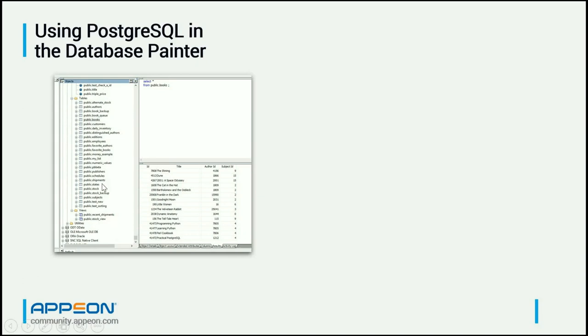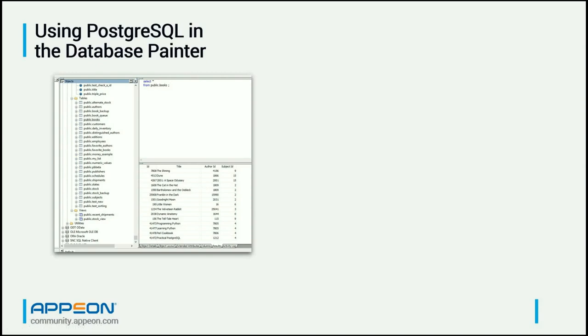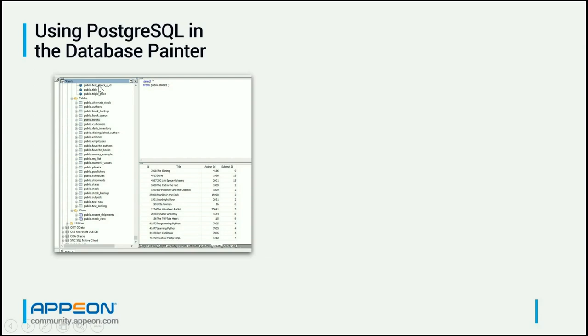Now what you can't do at the moment is see the text of functions. So if you click on one of those, you'll just get a message in the painter just saying that this isn't supported right now. I don't know if there are plans to support that at some point. If that's something you want to do, once again, you'd use something like pgAdmin to go in and look at and potentially edit the text of procedures and functions.